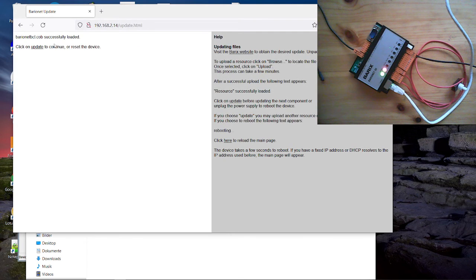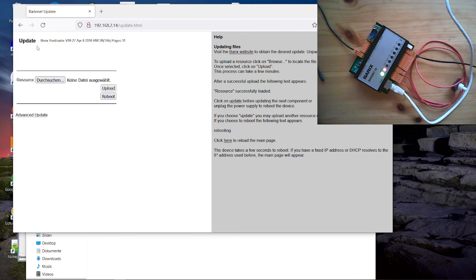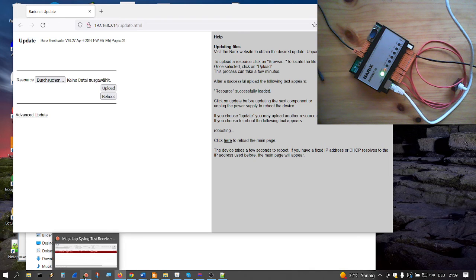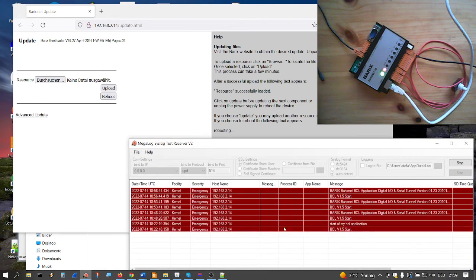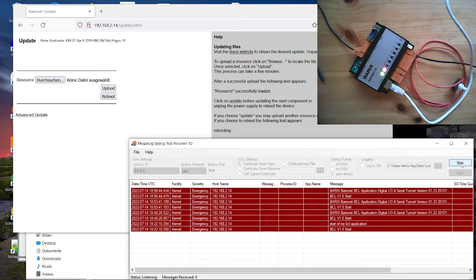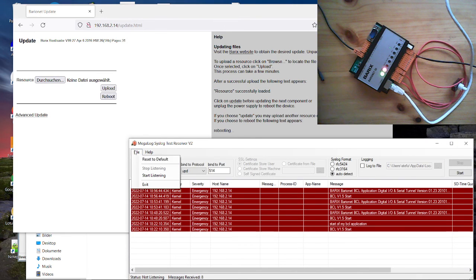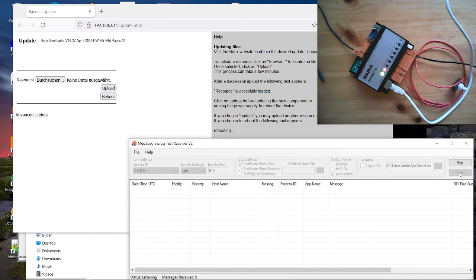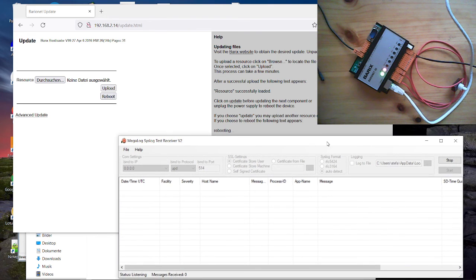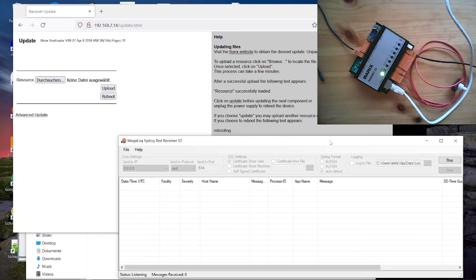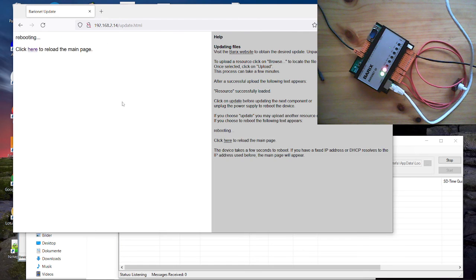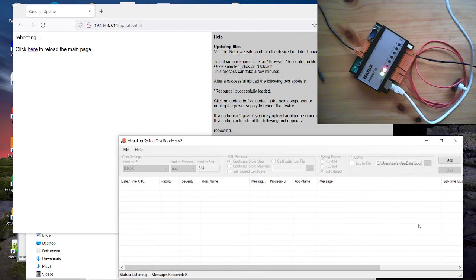The file is successfully uploaded. We have now to reboot the device. But before we reboot the device, we will start here. We will open. We have here a syslog application, which shows us the bootup procedure and hopefully even our message. So now we reboot the device. And here we see the barionet is started and then we see our syslog information we send from the application.